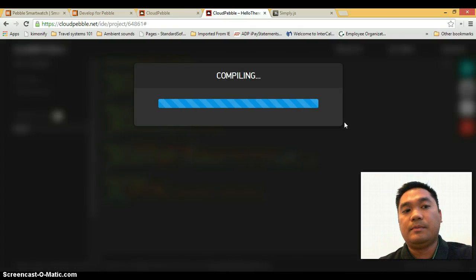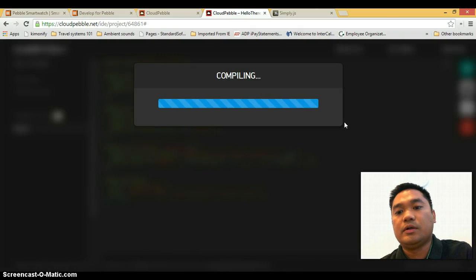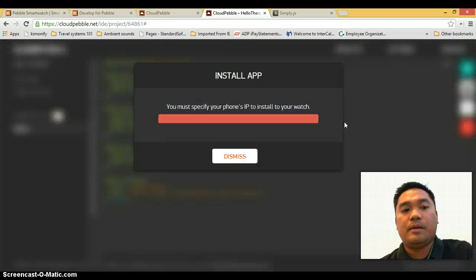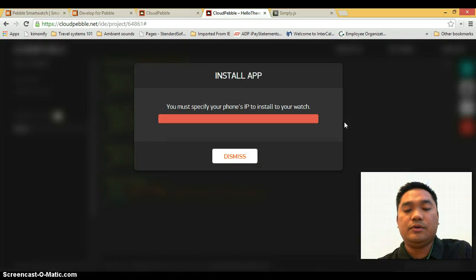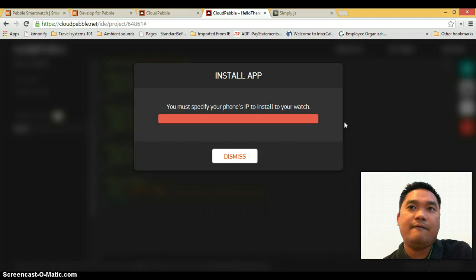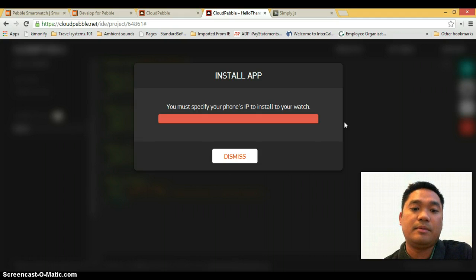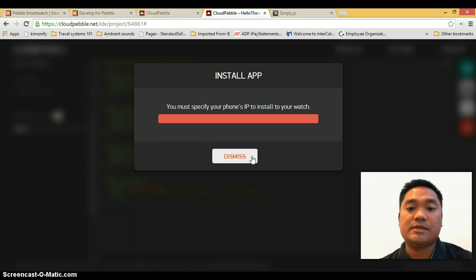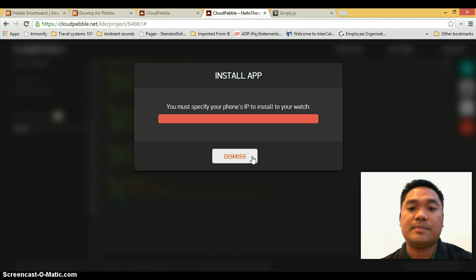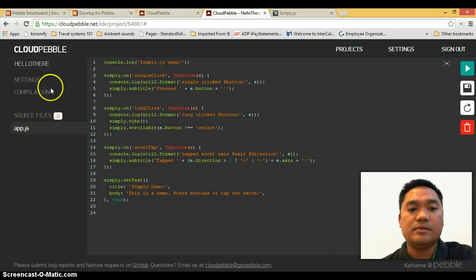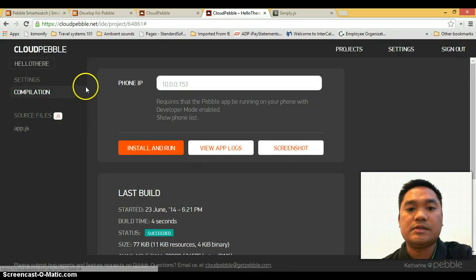And also another important thing while this is compiling, you need to set your Pebble app in your phone to turn on the developer mode. So that is also something that you need to do. So here we got that same error that I got the first time, you need to specify your phone's IP. So we're going to dismiss that and go back to the compilation settings.